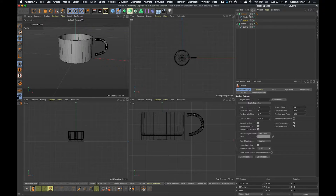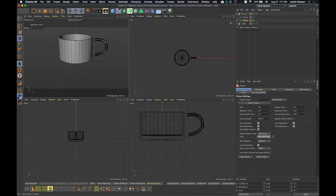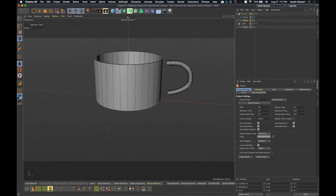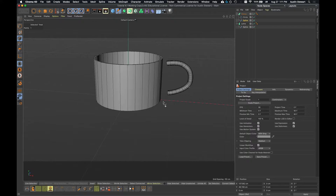I made the handle with a sweep, and I made the cup with a lathe. This file should be available for those of you watching in class. If you're just some random person on the internet, you could probably quickly lathe out a cup and sweep out a handle of your own.